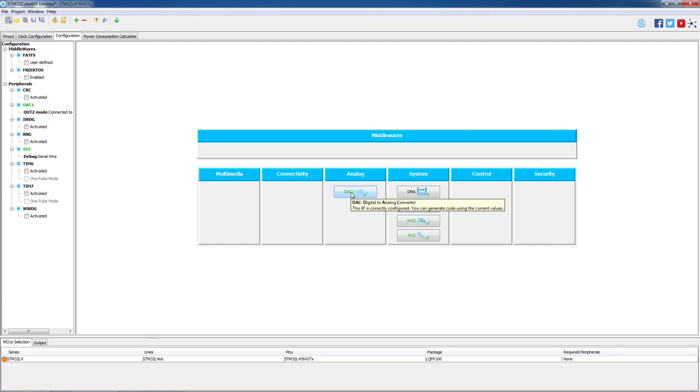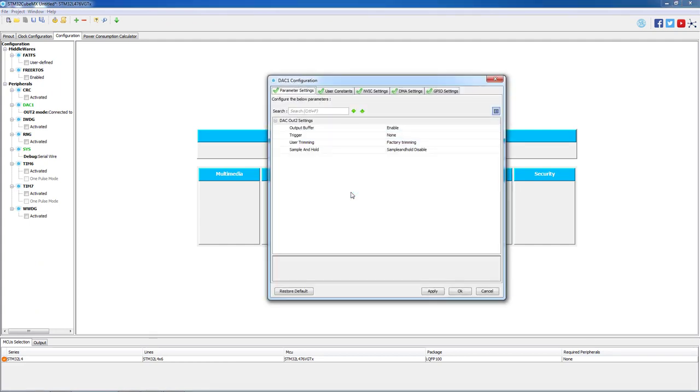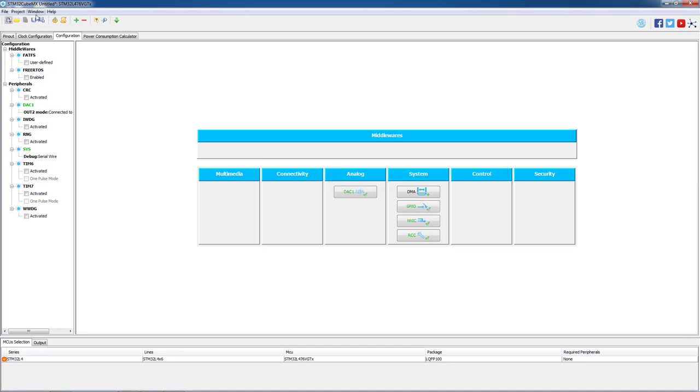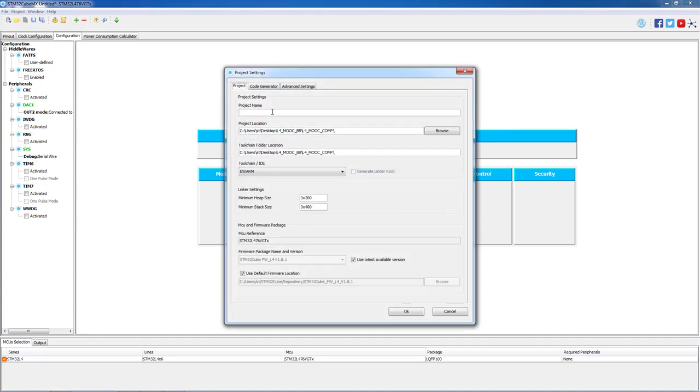On the configuration tab we can verify the DAC configuration settings. The output buffer is enabled as it should, so as everything is properly set we can just save our project and generate our code using System Workbench for STM32 as our IDE.